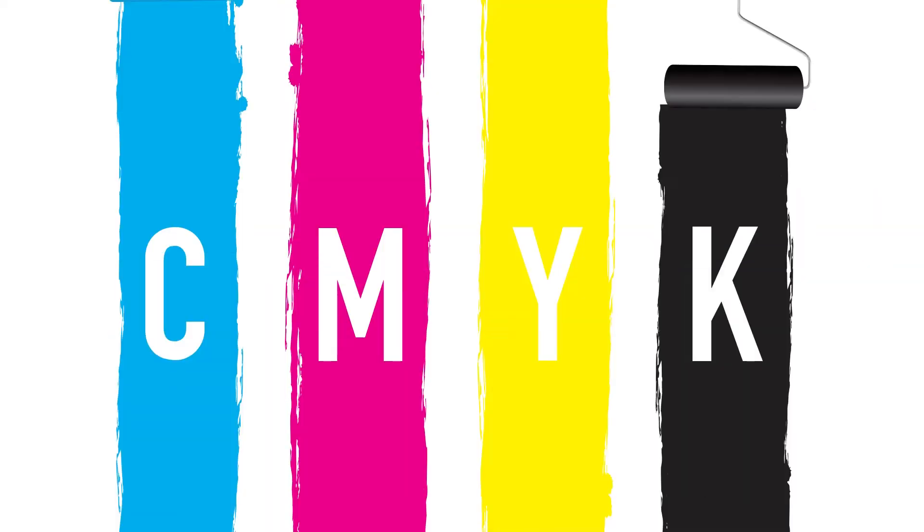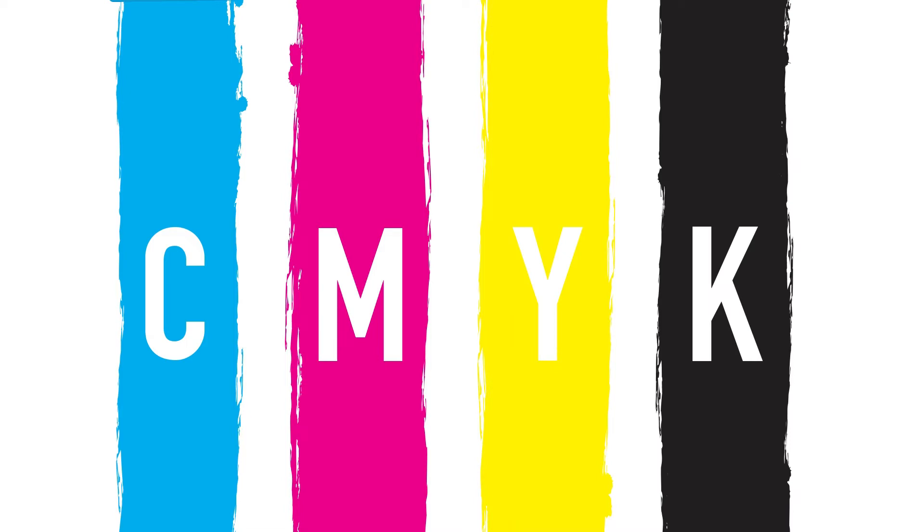CMYK stands for cyan, magenta, yellow, and black. These are the colors of ink used during the printing process. This color space is used for all types of offset and digital printing.